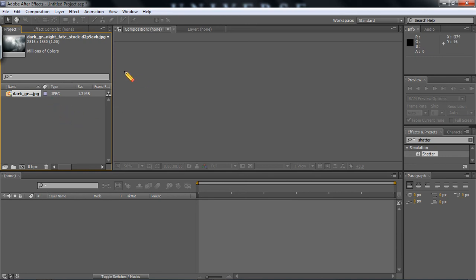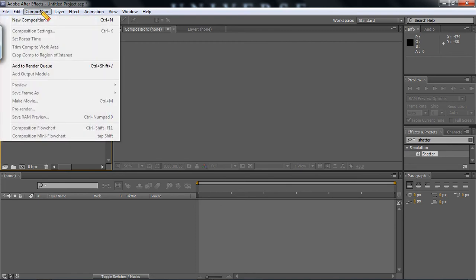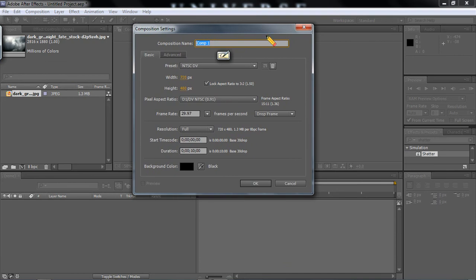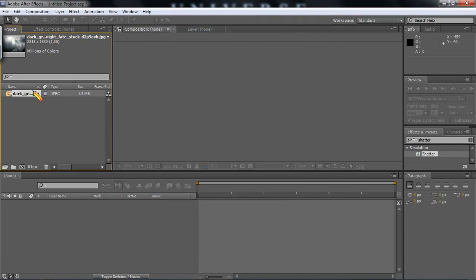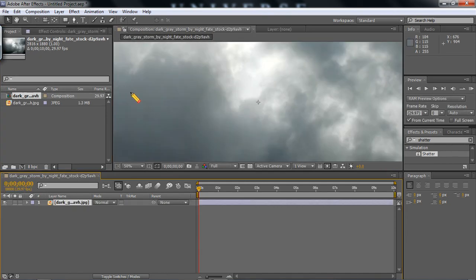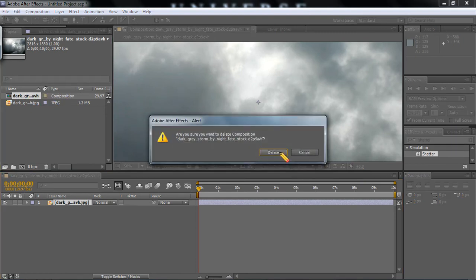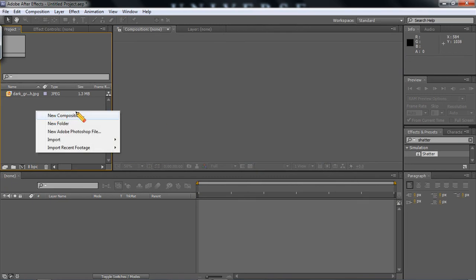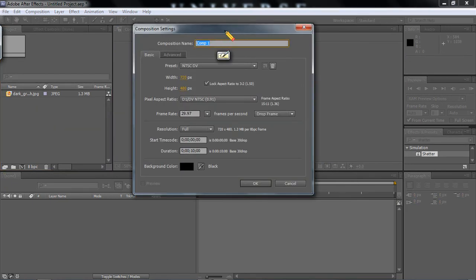Now in any animation, although you have a project, you need to actually have a composition. To create a composition, you can either go up here and create new composition. This is one option. Or you could simply drag your object into the composition window. What it will automatically do is make the composition size the size of your image. But we don't really want to do that right now. So I'm going to create a new composition. I'm just going to call it main.